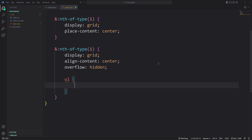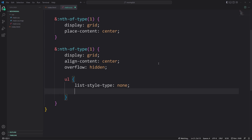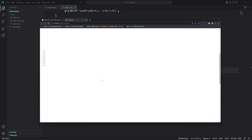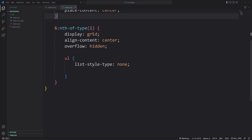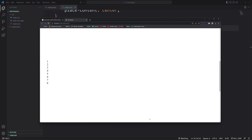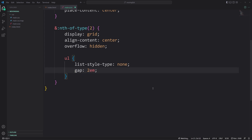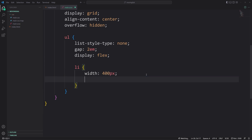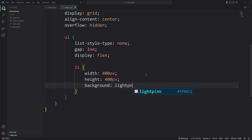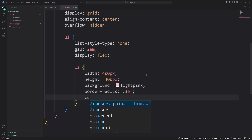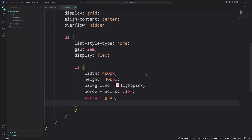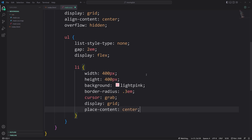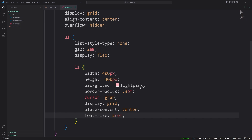Additionally we'll have nth-of-type(2) which is our gallery container. Inside of there we're going to do display grid, but we'll use align-content center to center our list vertically. This part is very important for the effect to work, especially the dragging part — overflow is going to be hidden so there are no scrollbars. Now inside of this we have our unordered list, so let's first get rid of those circles with list-style-type none. We'll put a gap of 2em between cards, display flex to get them next to each other. Then we style each li card — 400 pixels width, 400 pixels height, background light pink, border-radius 0.3em, cursor grab, display grid, place-content center, and font-size 2rem.